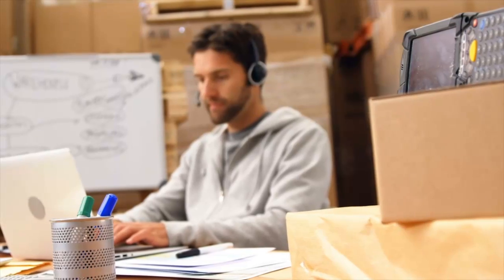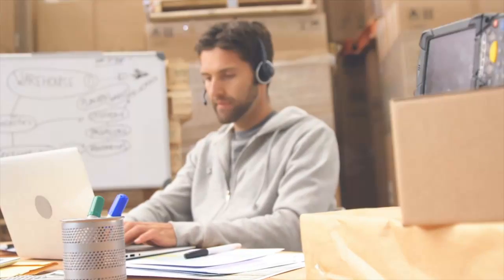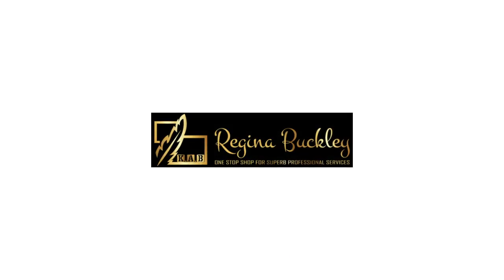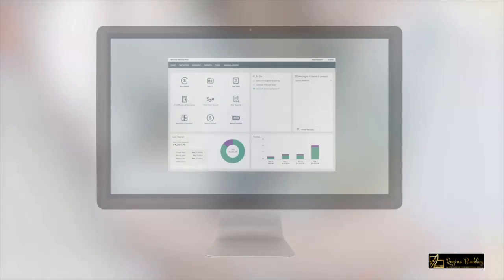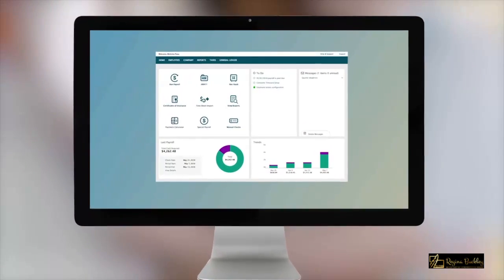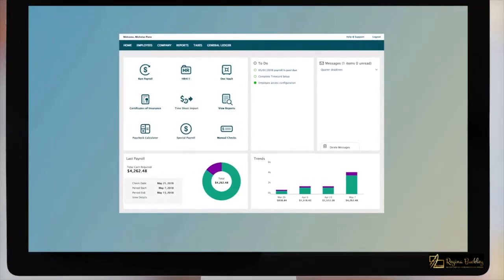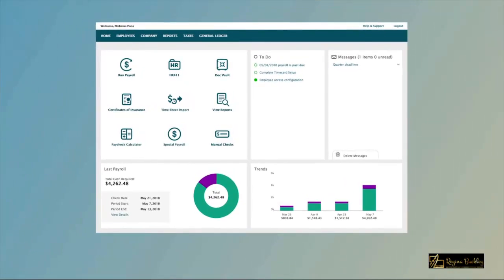Paying your employees is easy when you have the right partner and the right solution. To get started, just click on Run Payroll on your dashboard.